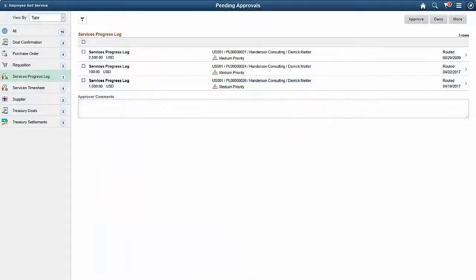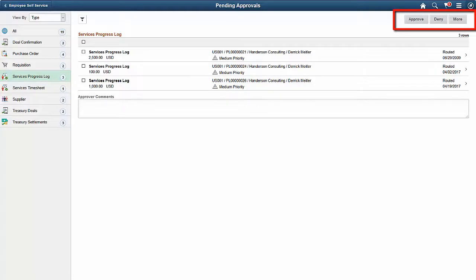Once you select the Approvals tile, the Pending Approvals page lists all the transactions. The Pending Approvals Services Progress Log page displays the Services Progress Logs that are currently routed for approval. Review the header information for the Services Progress Log. You can select one or several Services Progress Logs on this page and take appropriate action such as approve, deny, push back, or hold. You can also use the filter to narrow results on the page.